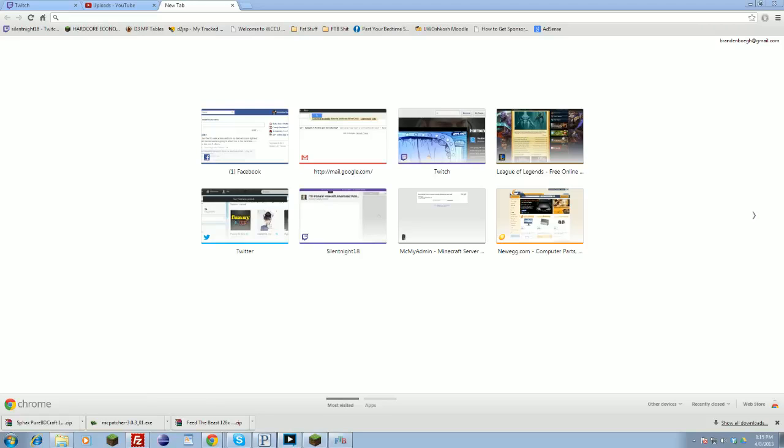Hey guys and welcome back to another how-to video. It's SilentNight here and today I will be showing you how to install the Sphax and or any high def quality texture pack on both Minecraft and Feed the Beast.